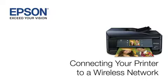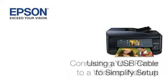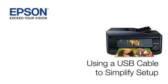This video shows you how to connect your Epson printer to a wireless network. In this demonstration, you will be using a USB cable to simplify setup. The cable is only temporary; you'll disconnect it when setup is complete.